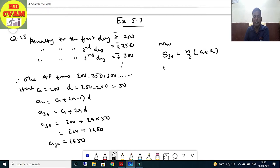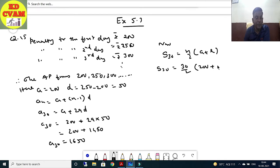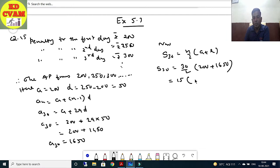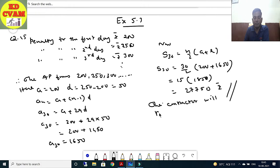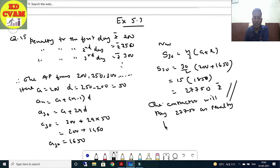We need to find S₃₀. S₃₀ = (n/2)(a + l) = (30/2)(200 + 1650) = 15 × 1850 = 27,750. Therefore, the contractor will pay Rs. 27,750 as penalty for 30 days.